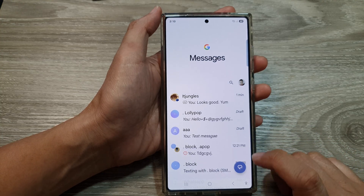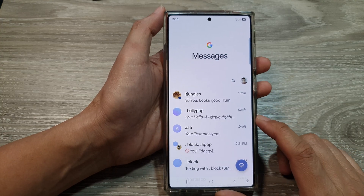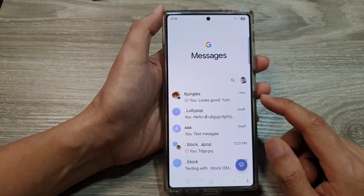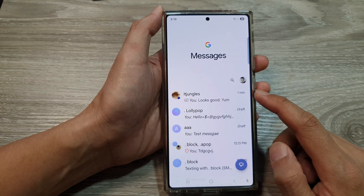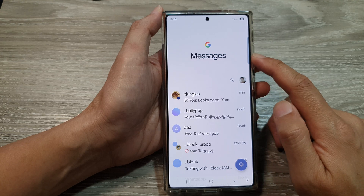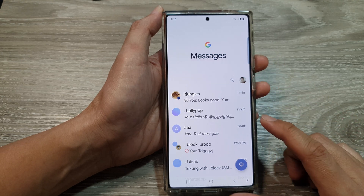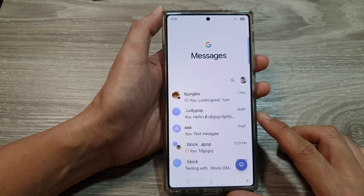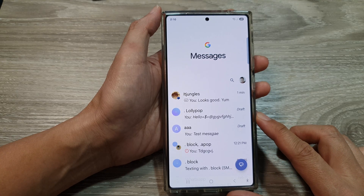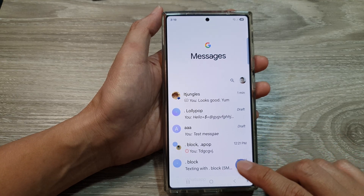And that's it. That is how you can pin or unpin text conversations in the text messages app on the Samsung Galaxy S25, S25 Plus, or the S25 Ultra.